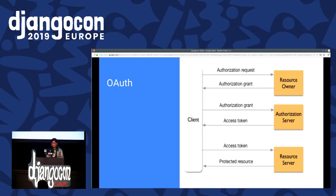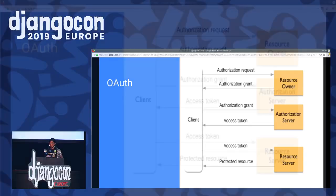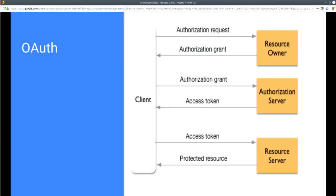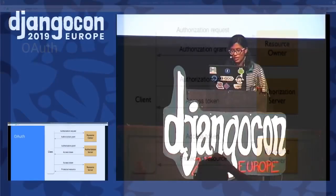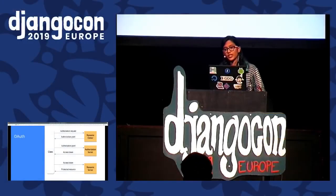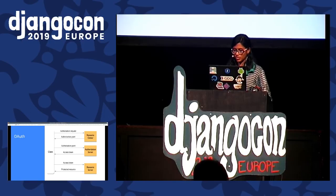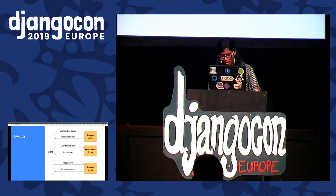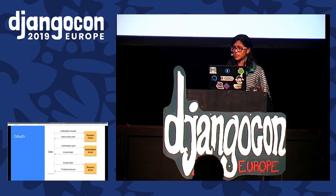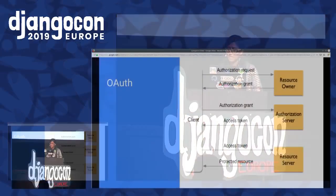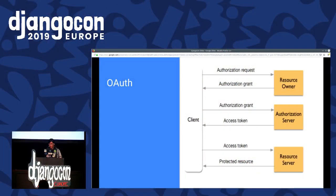This is OAuth. You've probably all heard about OAuth. For those who are beginners, OAuth is something we've all come across. For example, sometimes ESPN asks you to log in with Facebook, and you get to log in without even entering your Facebook password. That is what OAuth is all about.